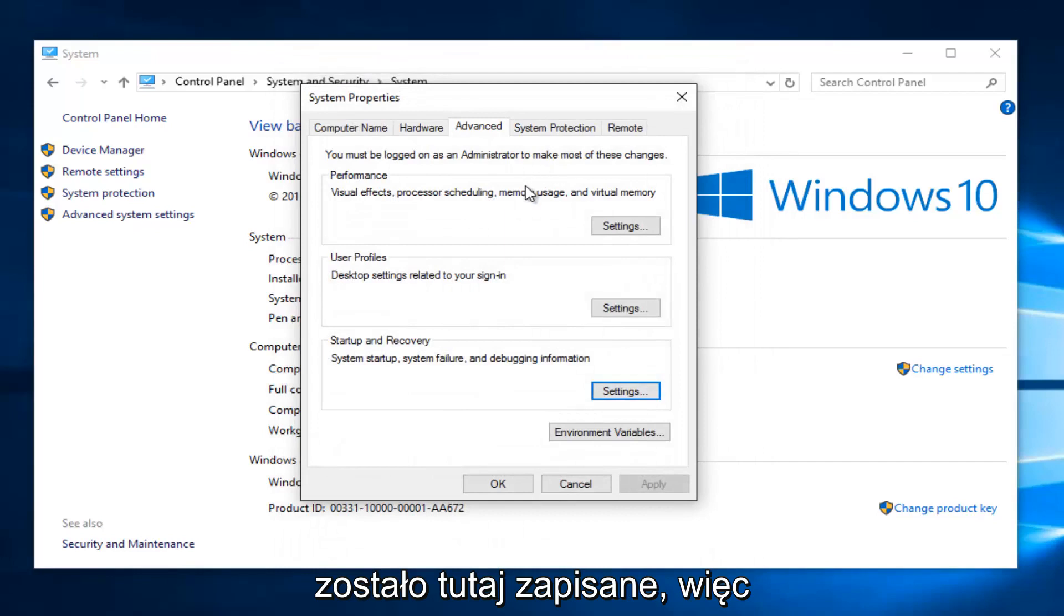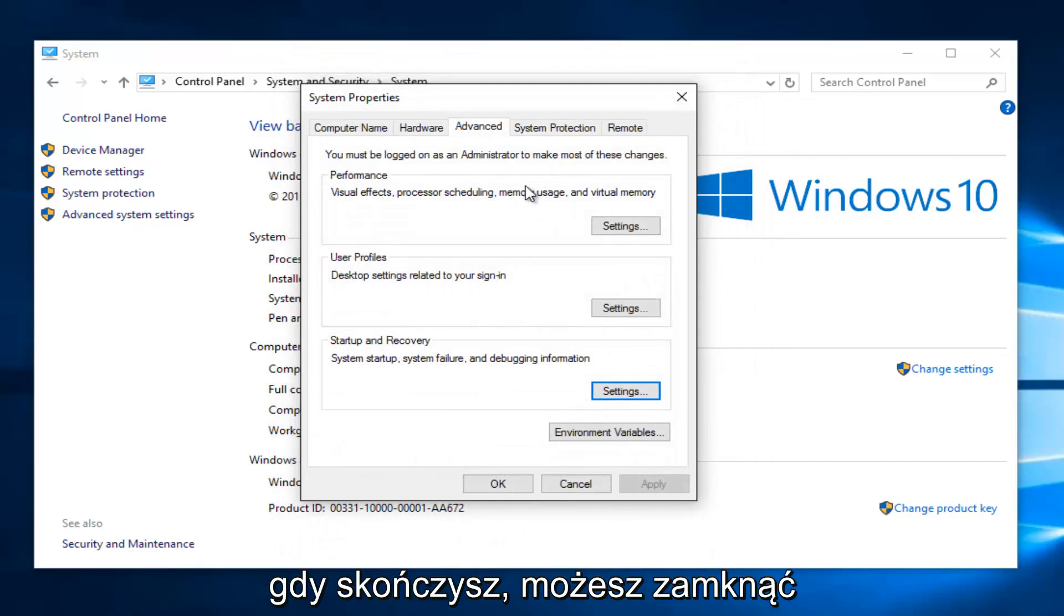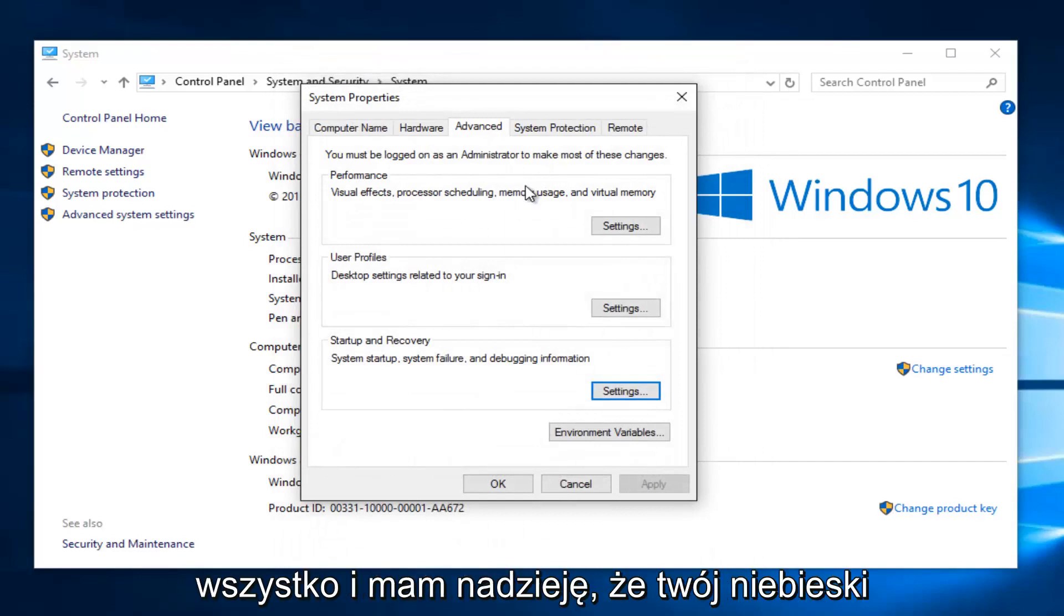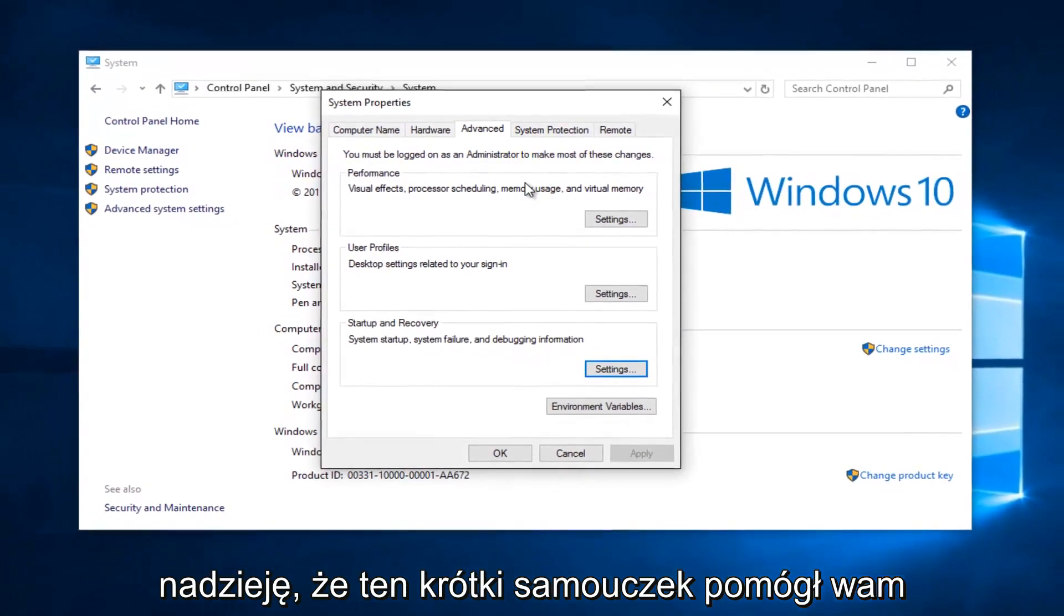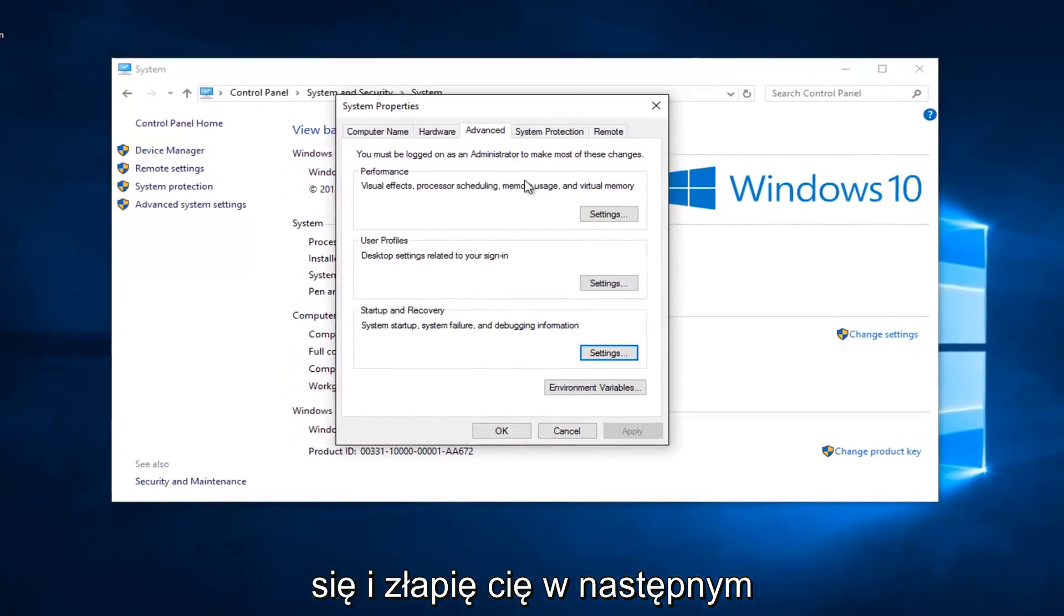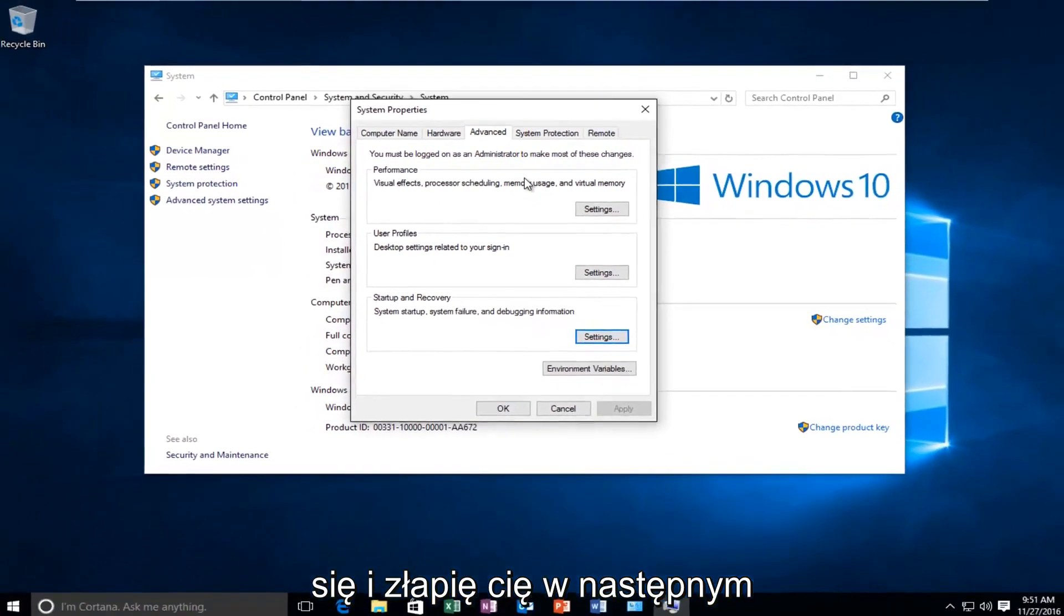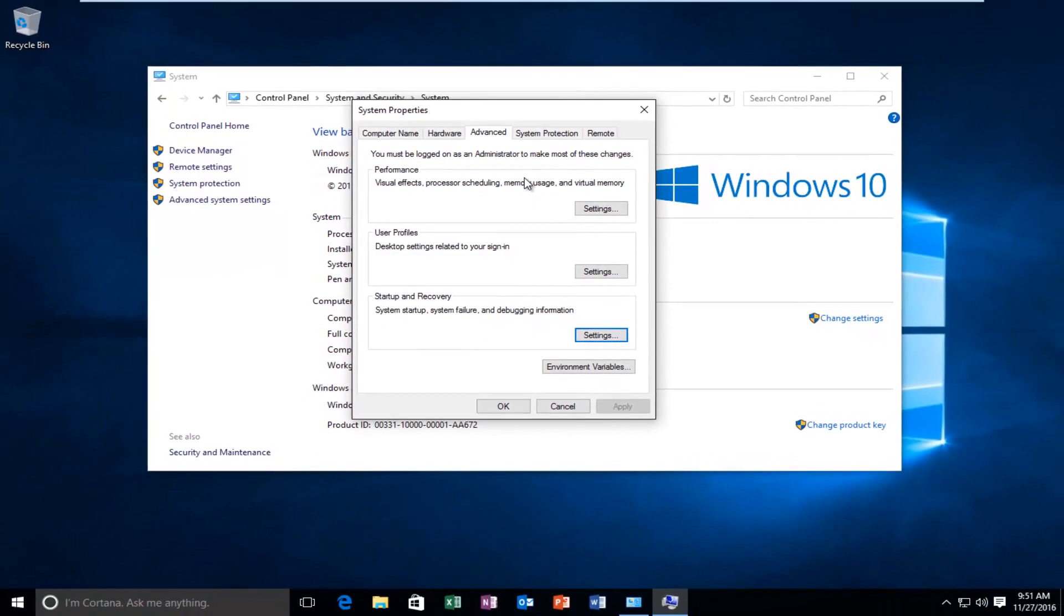So once you're done doing that, you can close out of everything and hopefully your blue screen of death should be resolved. So I hope this brief tutorial helped you guys out and I will catch you in the next tutorial. Goodbye.